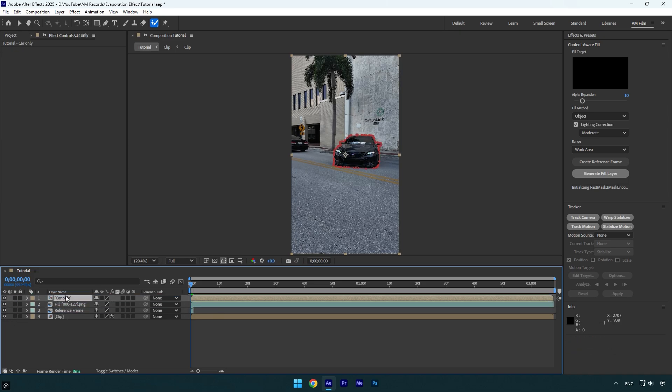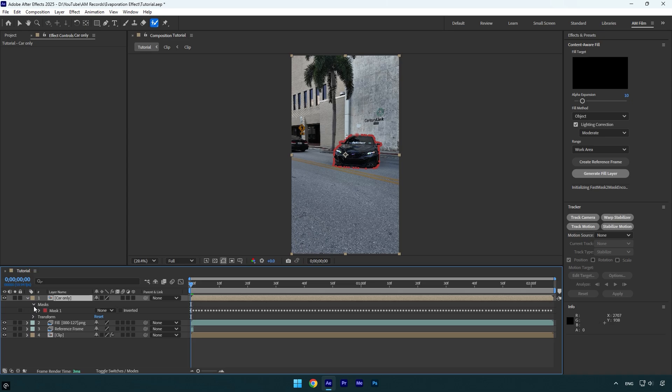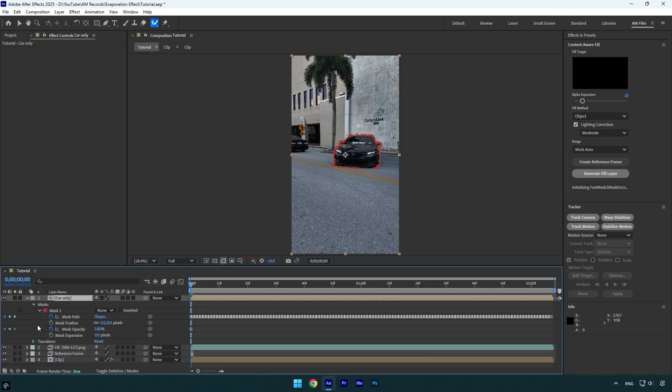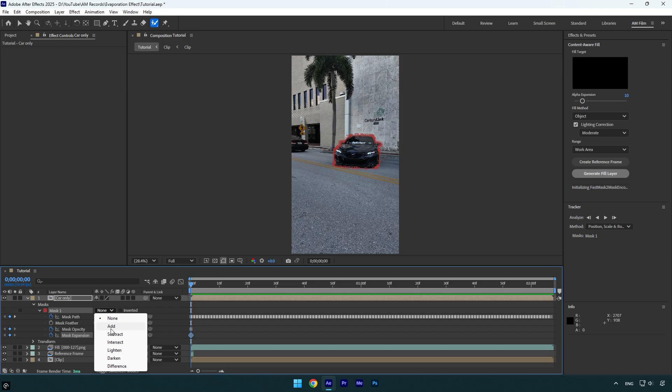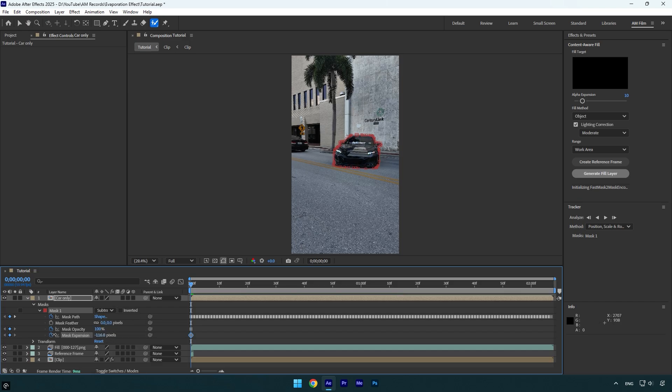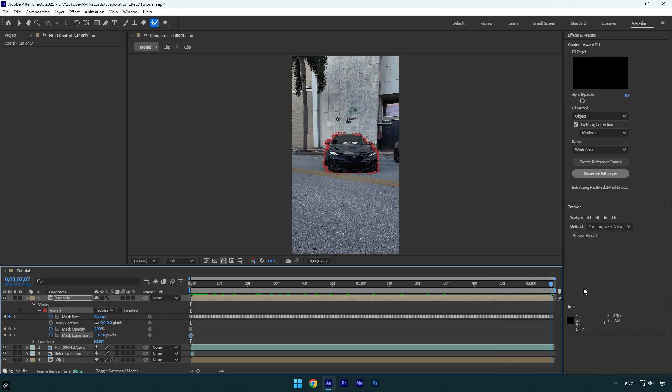Now we can toggle on car only layer and make sure to move it above the fill layer. Let's expand mask settings on car only layer. Now click on mask expansion stopwatch icon and then make sure to change mask mode to subtract. Begin decreasing mask expansion until the car is fully visible. Now scroll to the end of the car only layer and begin increasing mask expansion until you don't see the car.